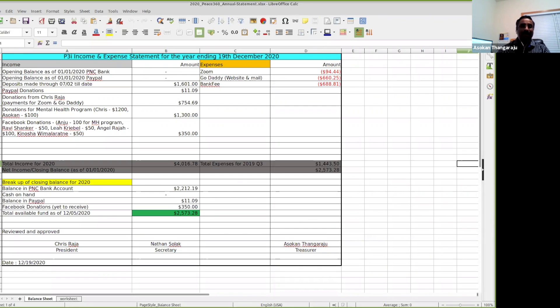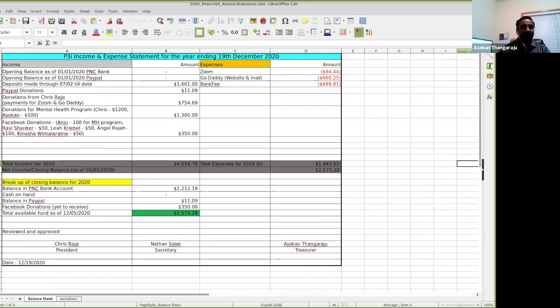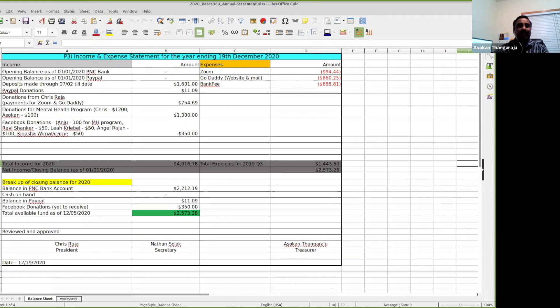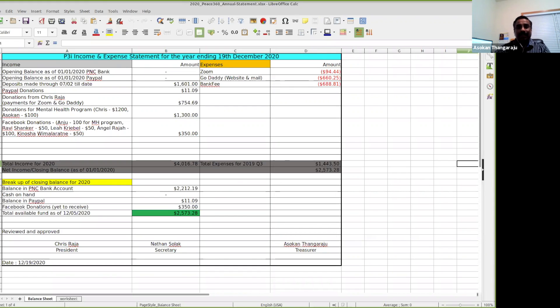We have $50 from Ravishankar, $100 from Angel, $50 from Leah, and another $50 from Kenosha. So we have Facebook donations close to $350. If you look into the expenses...